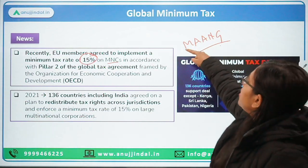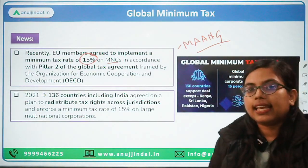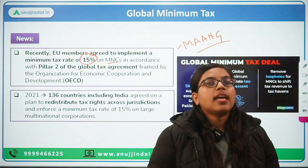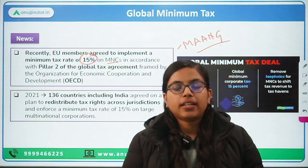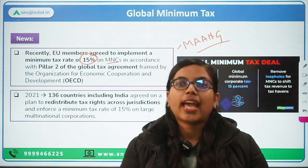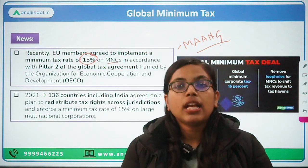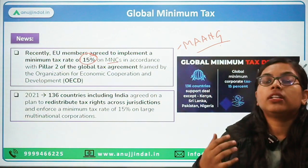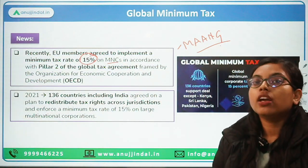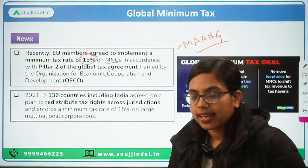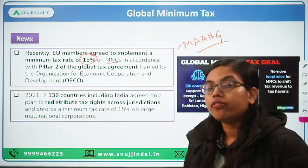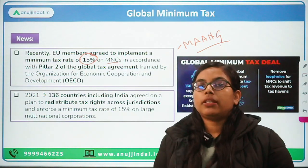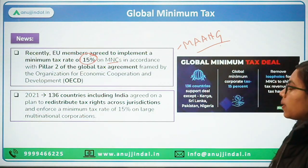Especially companies like Google, Netflix, Amazon, Apple, and Meta — these companies make huge profits, but because of tax erosion and tax evasion they end up paying no taxes at all, because they make use of shell companies or tax haven countries.